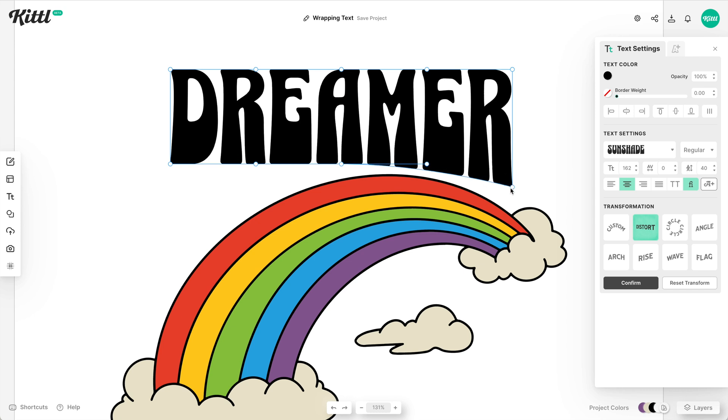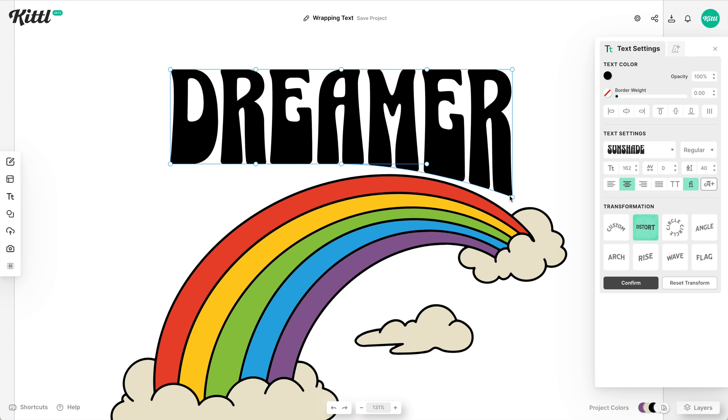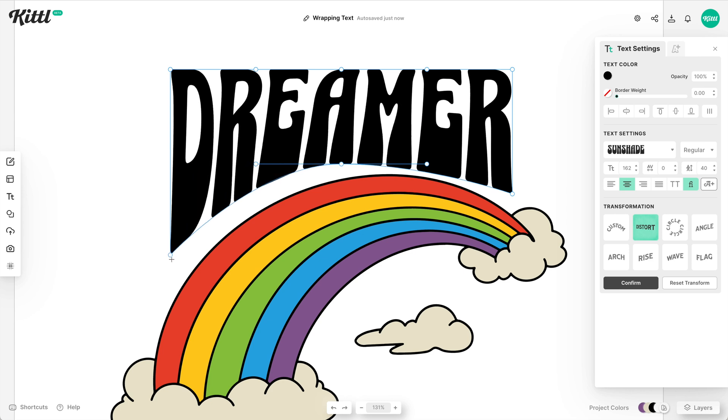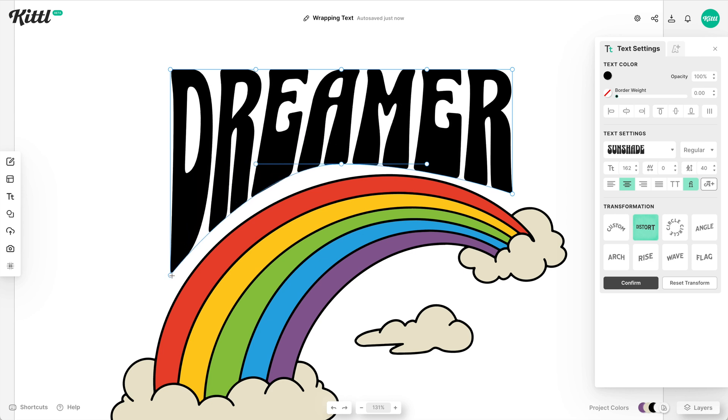These little anchor points come up that I can stretch. So now you see I'm stretching this down. By the way, you can hold shift if you want it to stay straight. And then what I can do is I can go over and grab the other one and make it look like it's following along this path.